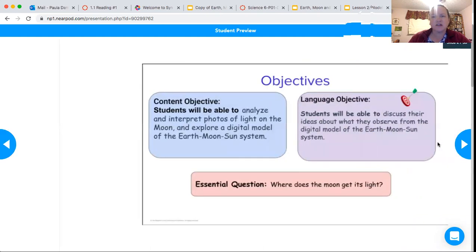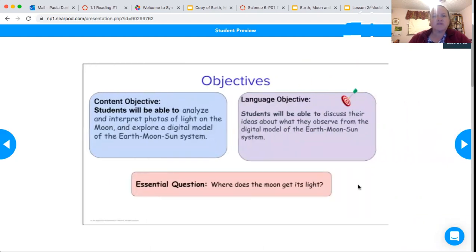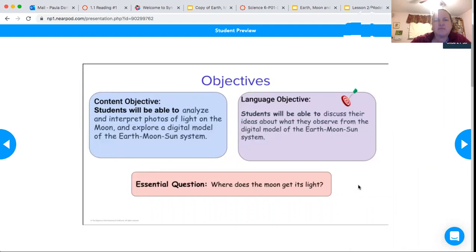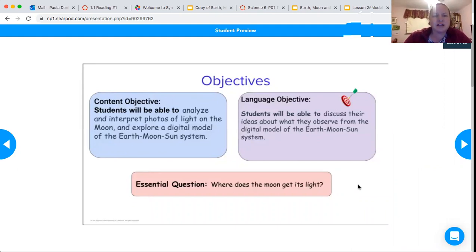We're first going to be looking at 'Picturing the Moon' — that's our first lesson. The objectives are: you're going to analyze and interpret photos of light on the moon, explore a digital model of the Earth Moon and Sun system simulation, and then discuss the ideas of what you observed from that simulation.